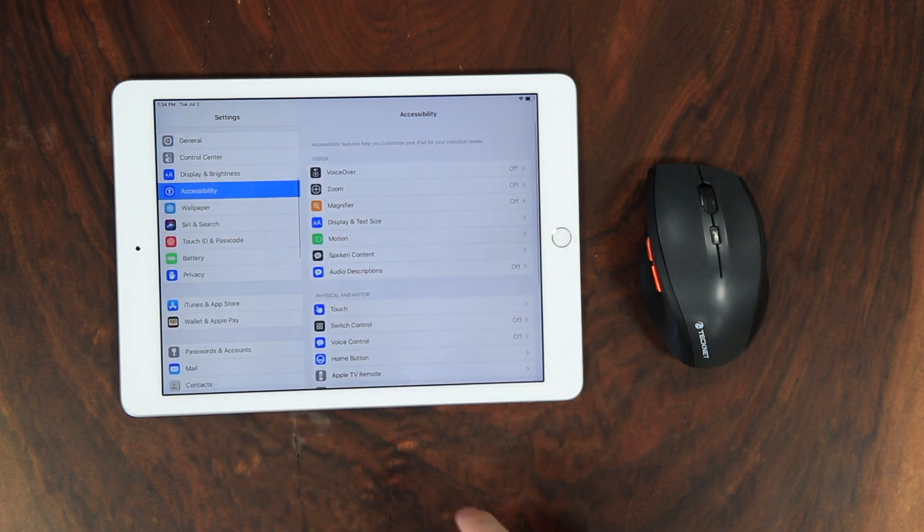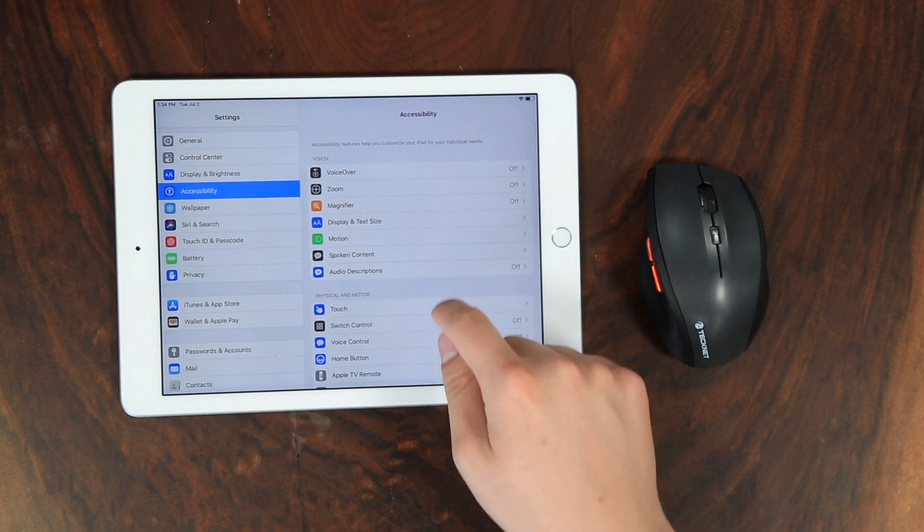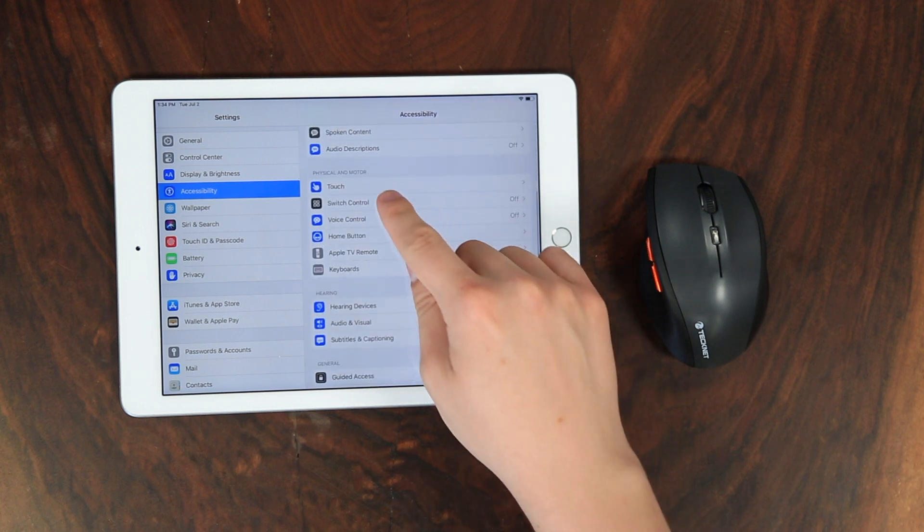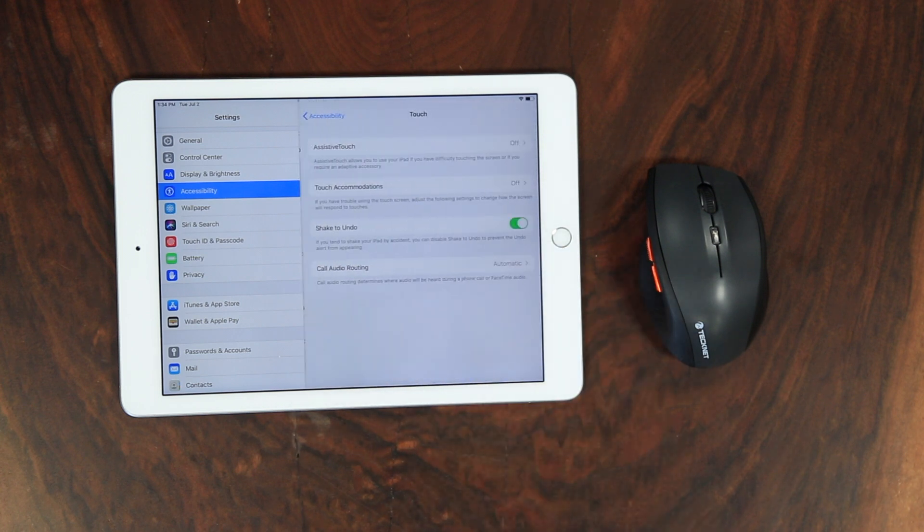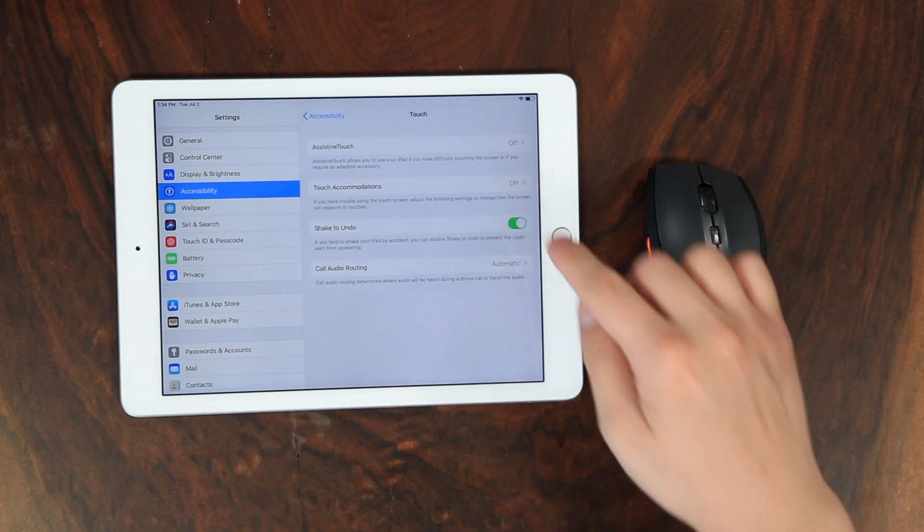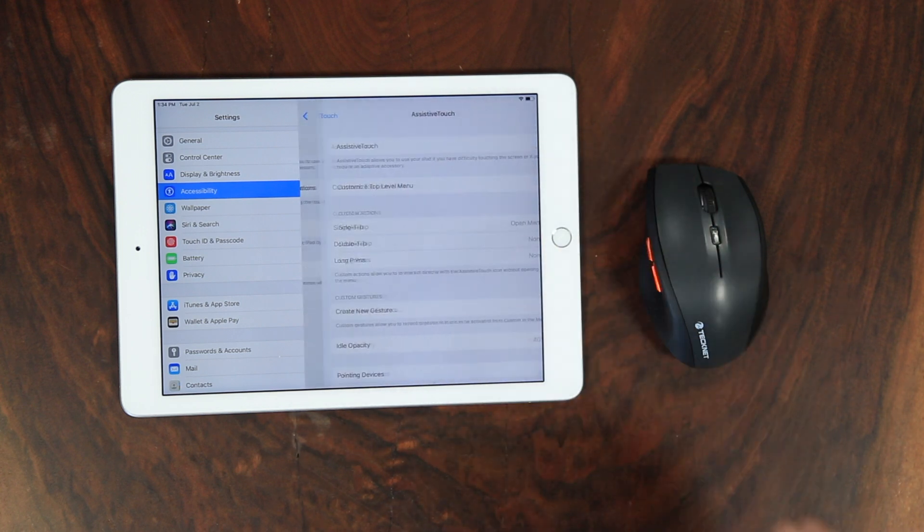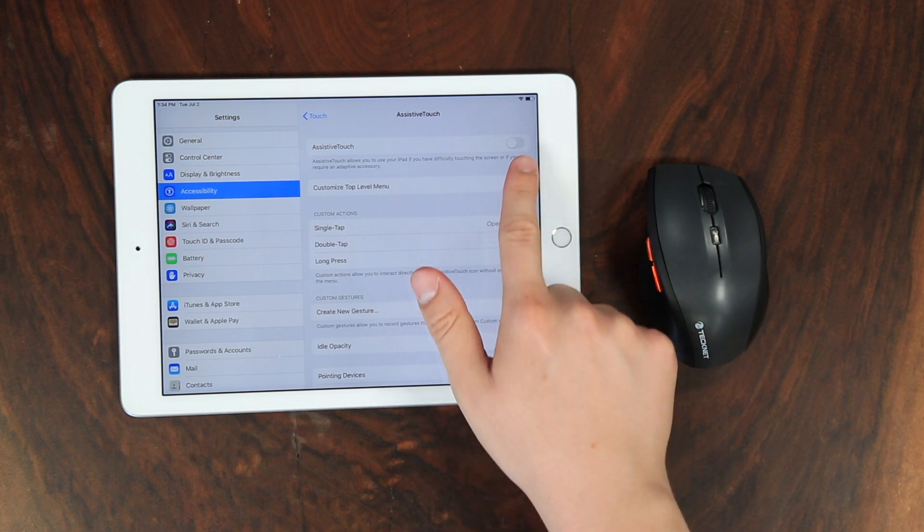To get there, open Settings on your iPad, scroll down and tap Accessibility, find Physical and Motor, and tap Touch, then toggle on Assistive Touch.